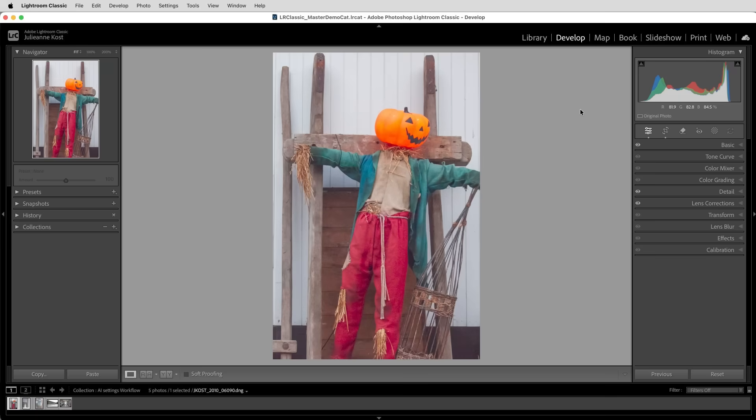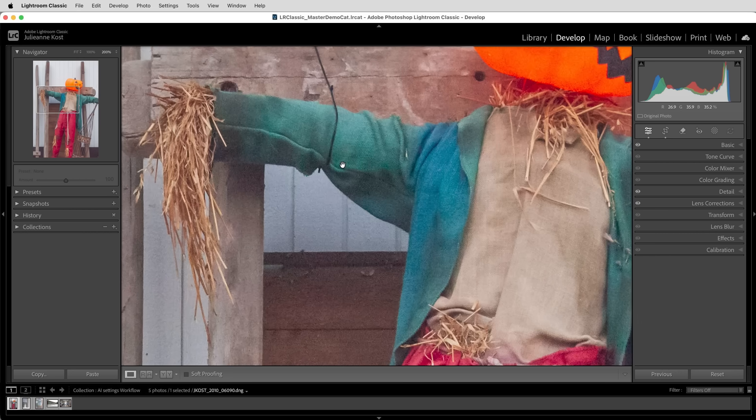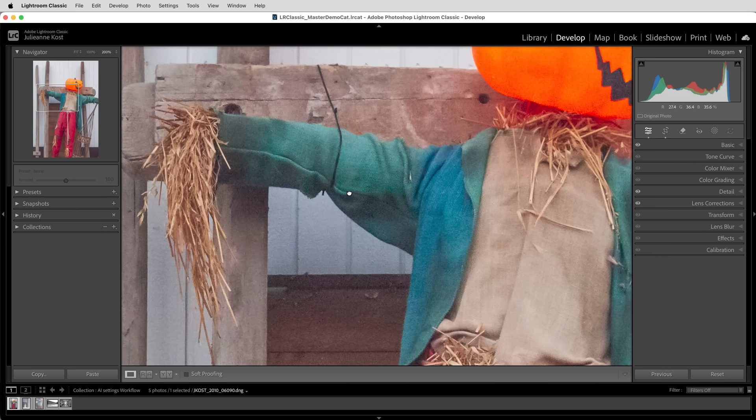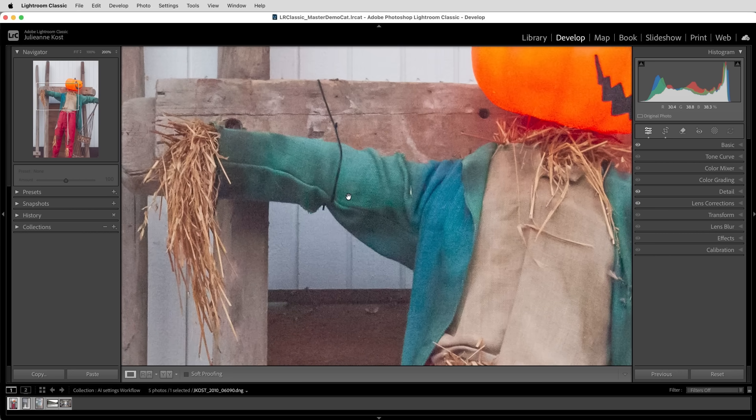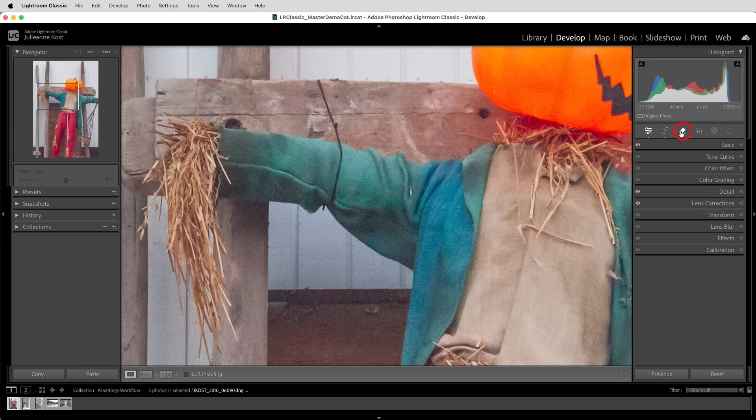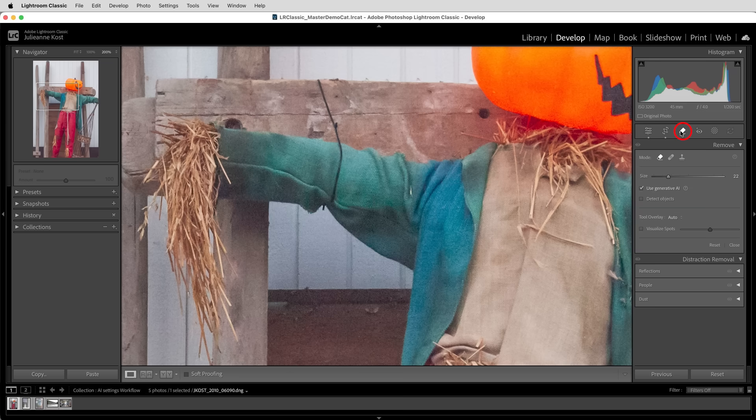So first, let's take a look at what will happen if these edits are not applied in this order. In this image, I want to remove the distracting string that's propping up the scarecrow. I'll use the remove tool, choose the remove mode, and enable generative AI, and then drag over this area.